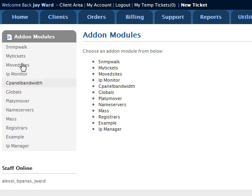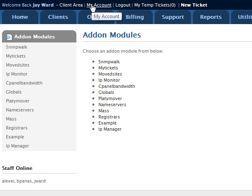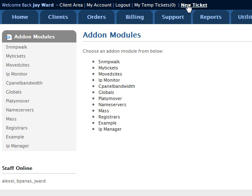You'll notice up here at the top, I've got the client area, my account, logout, and I've also added my temp tickets and new ticket.